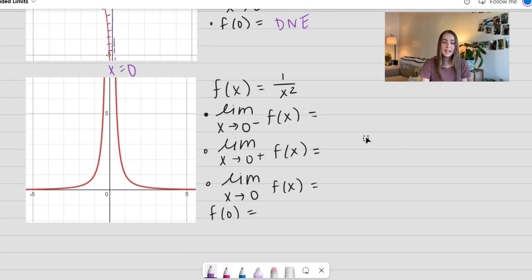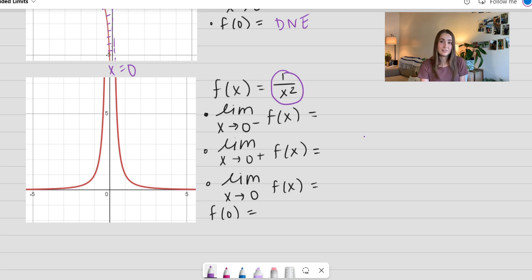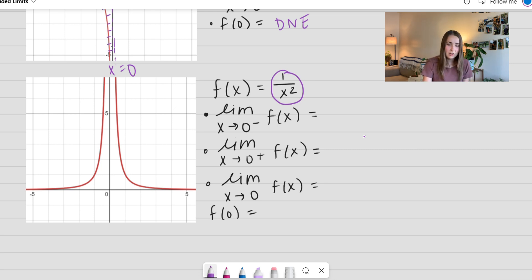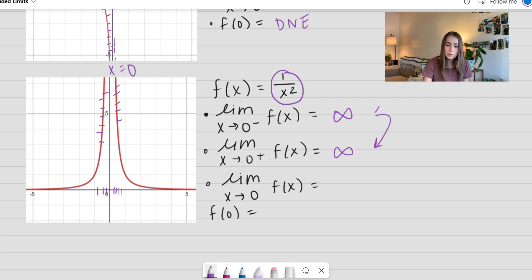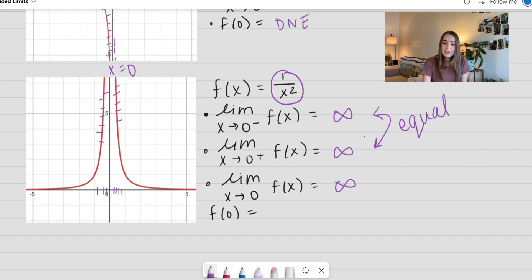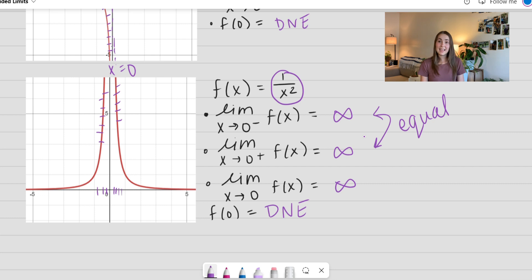Let's look at another example. The difference between this one and the last one is that now I squared the denominator, so I'm not going to get any negative values. The limit as x approaches 0 from the left: getting close to 0, my function goes way up to infinity. Same thing on the right-hand side — approaching 0, we're shooting up to infinity. Notice these do agree — they're both going to infinity, which tells us the limit as x approaches 0 goes to infinity. But this is the case where we cannot divide by 0: f(0) is not defined, it does not exist. So sometimes our limit can exist and they are all the same, but our function still does not exist.